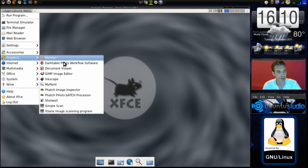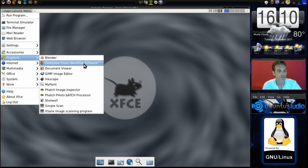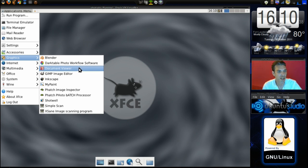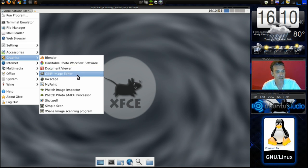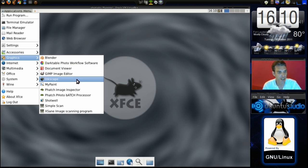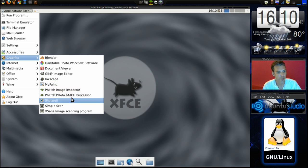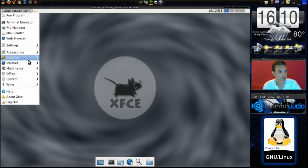In Graphics you get Blender. You get the DarkTable photo workflow software, a document viewer, a GIMP image editor, Inkscape, MyPaint, and a few other programs here.